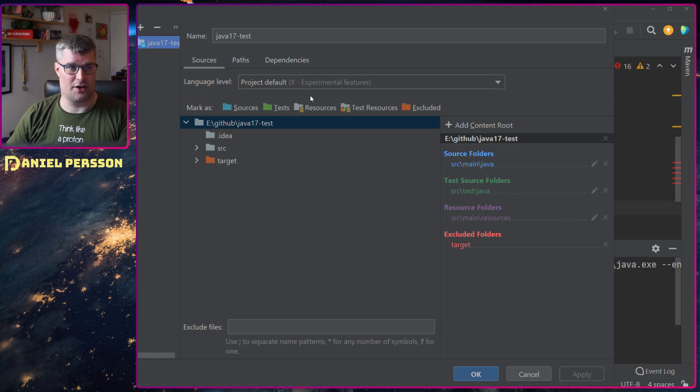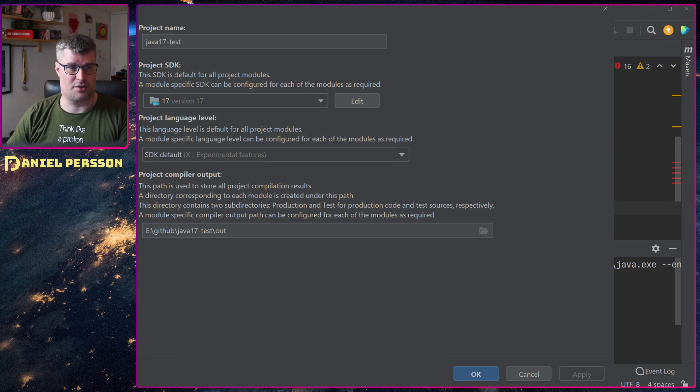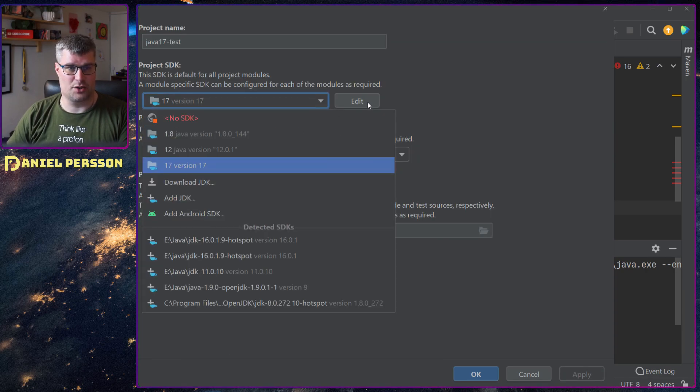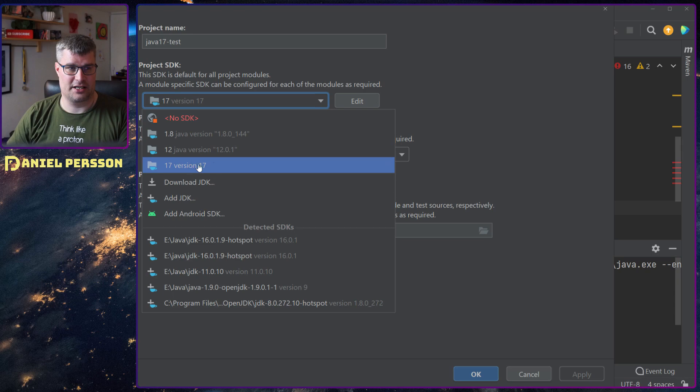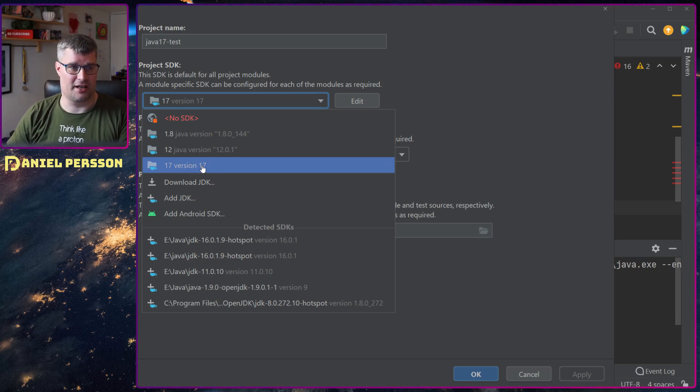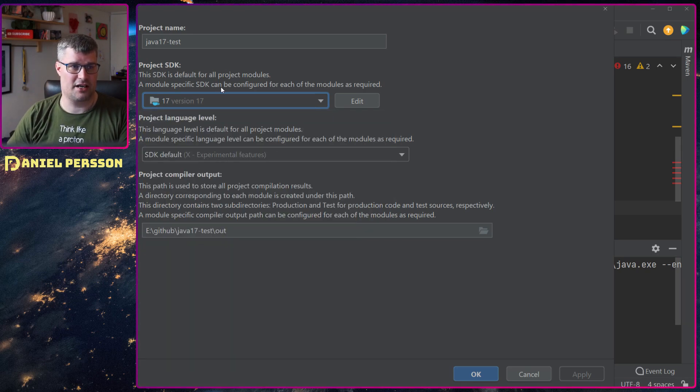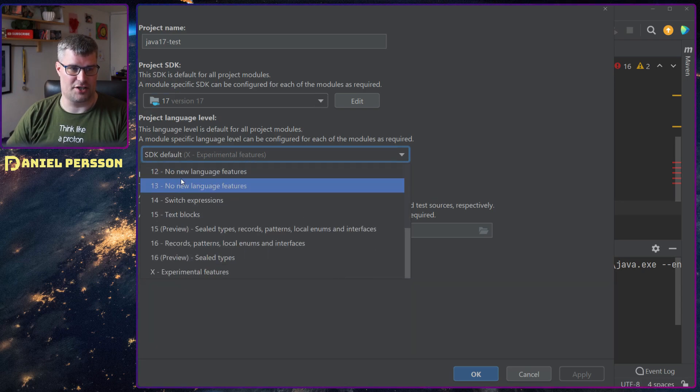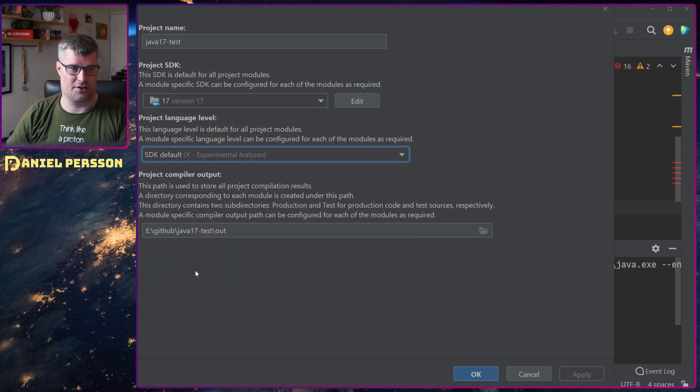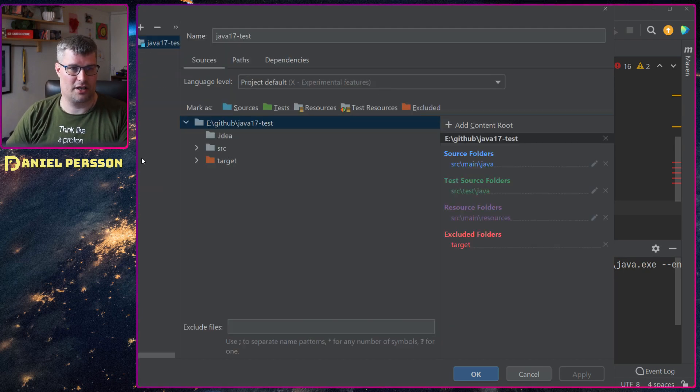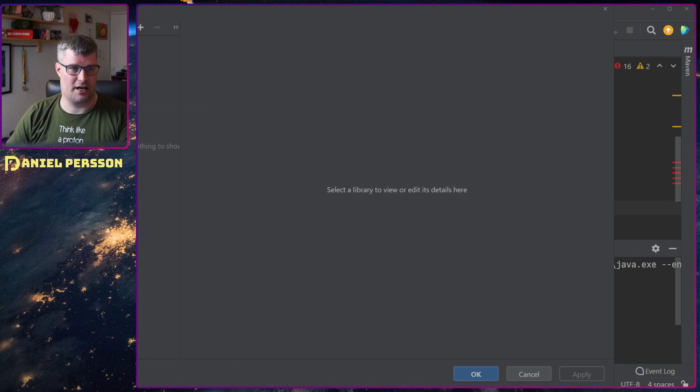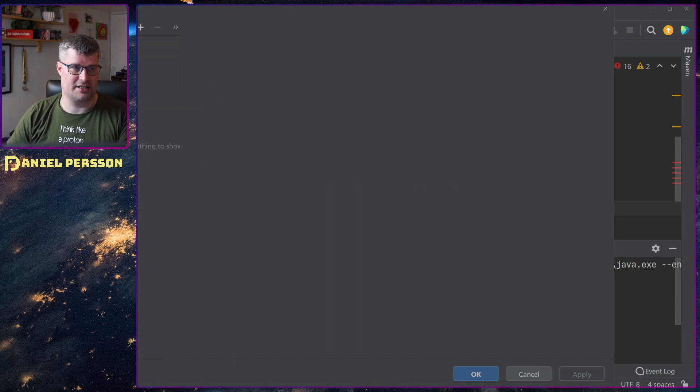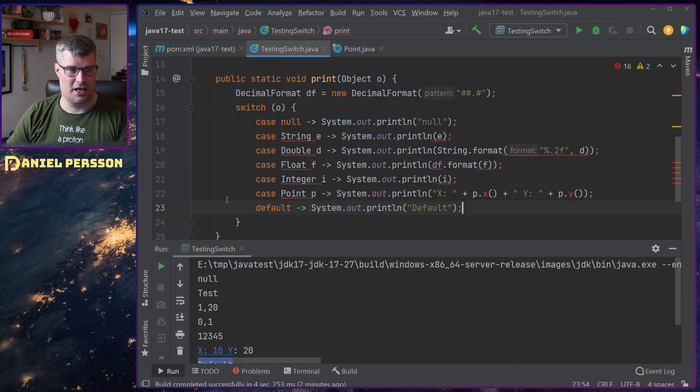So here if we look at the project structure here I had to add an extra version in the settings here, 17. And it also uses the SDK experimental features. So that's with the enable preview flag. And then I had it installed and working.